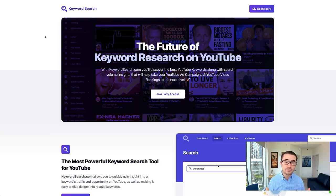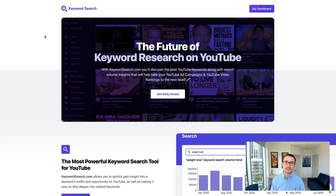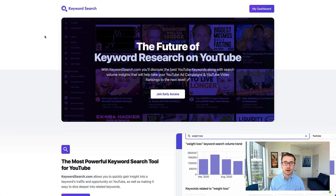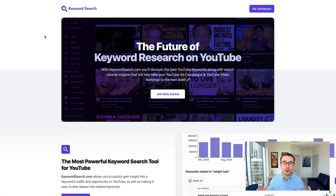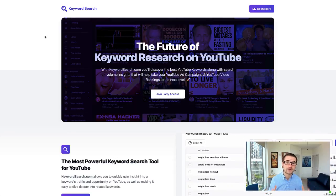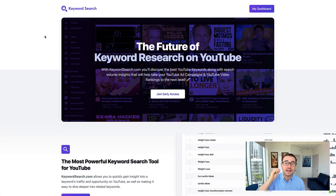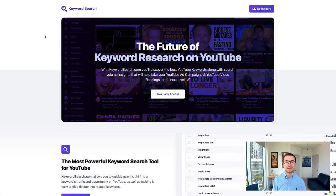I'm Alrick and I'm a YouTube ads expert. That is one of the reasons that I put together KeywordSearch.com with our development team, to actually create a tool that you're going to be able to use to find the best keywords for all of your YouTube ad campaigns.